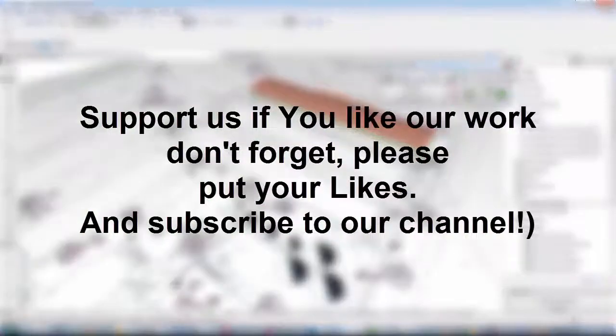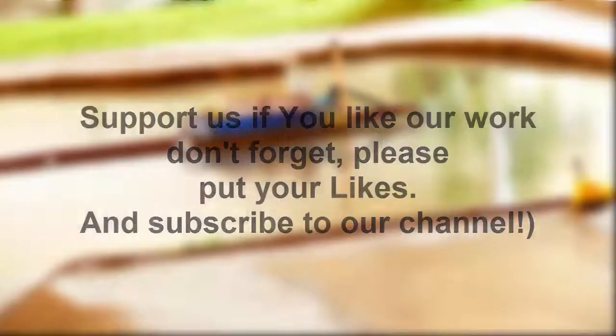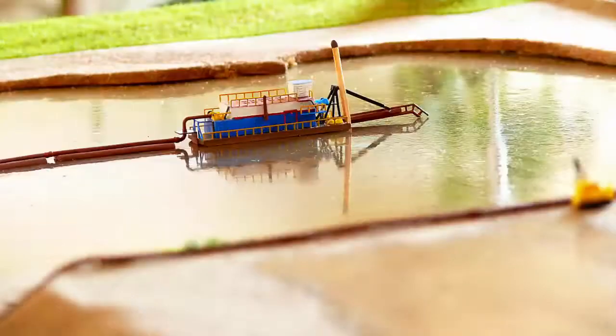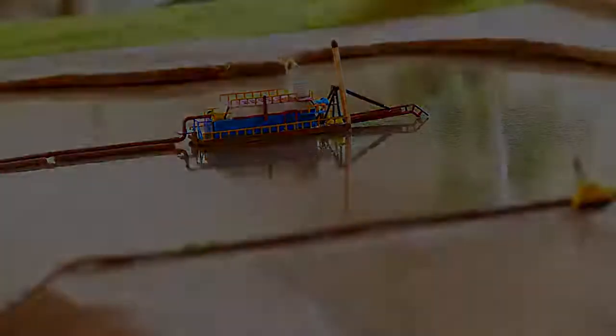Support us if you like our work. Don't forget, please put your likes and subscribe to our channel. www.lab.true.com